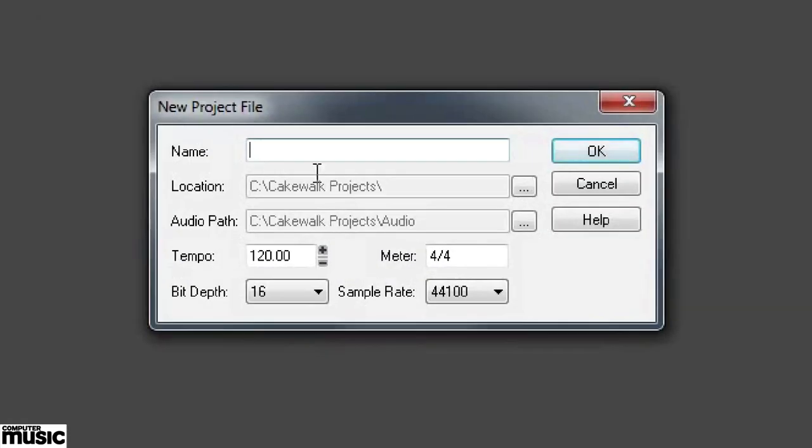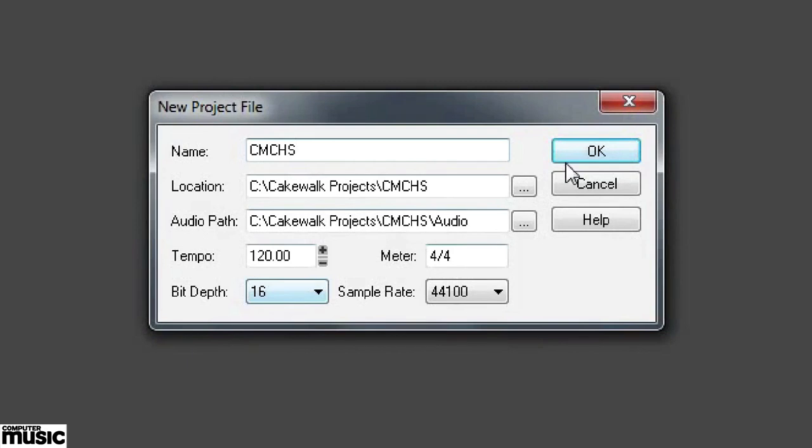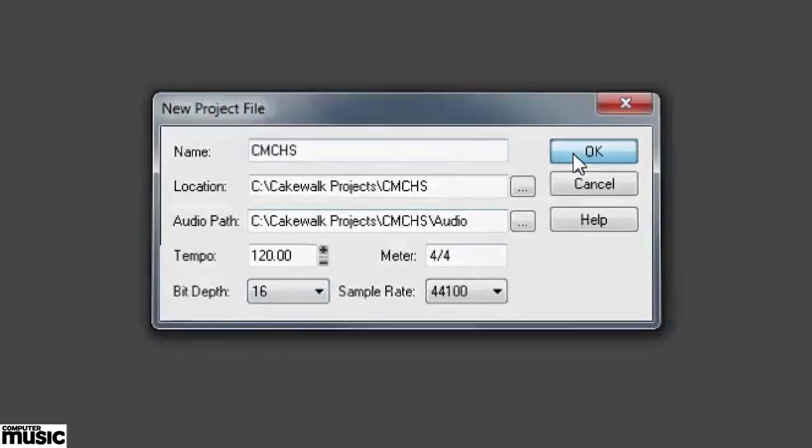We're given the option to name it. We can choose our BPM, sample rate, and the path for both the project and any audio files that might be associated with the project. We're just going to leave the default settings for now.